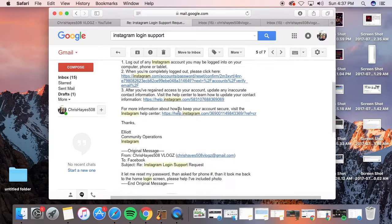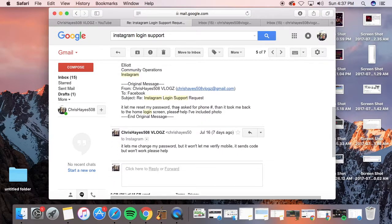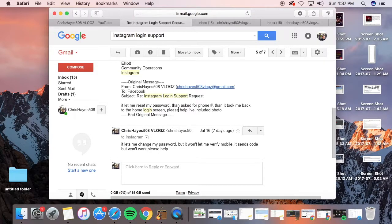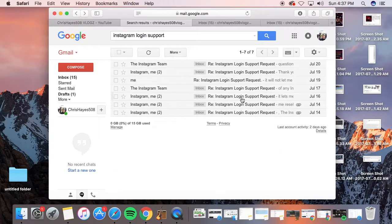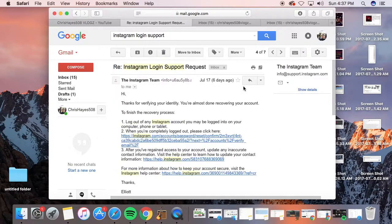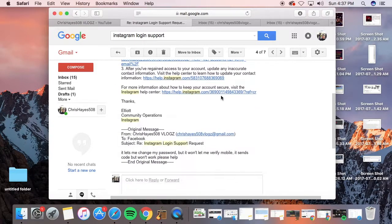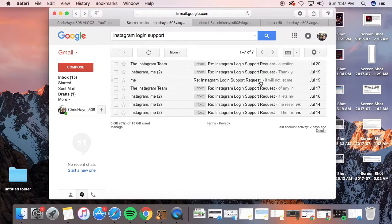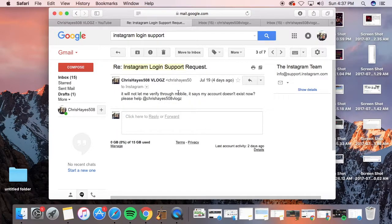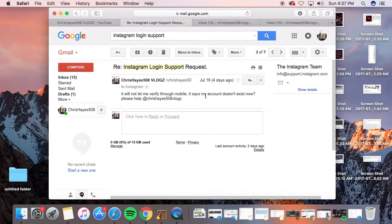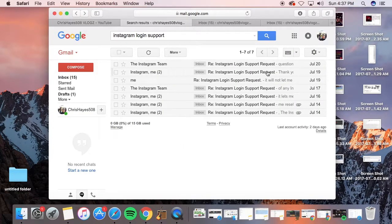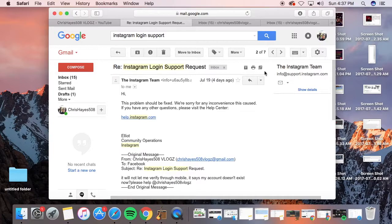It let me change my password but then asked me to verify mobile with a code. So I messaged them literally every single day. Here's another one. It would not let me verify. It said my account doesn't exist. I thought I was completely hacked.